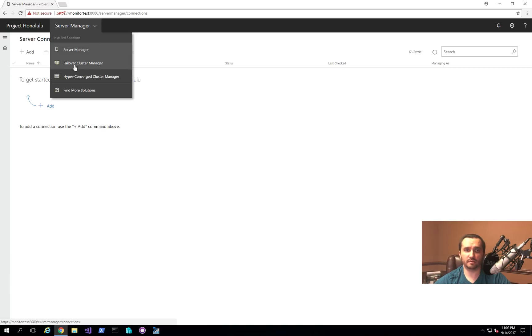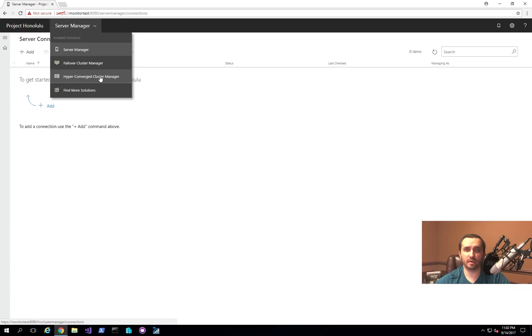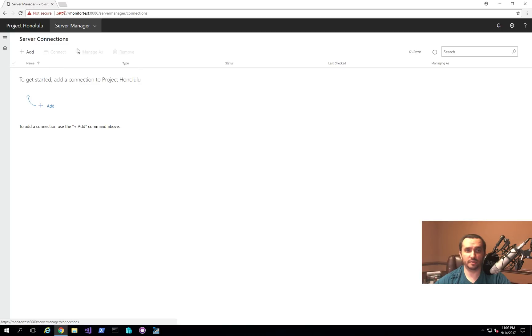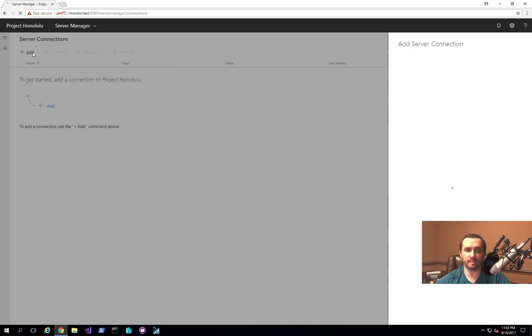You're also able to manage the failover cluster if you have failover clusters from Windows. And then they're also introducing a new feature to it, which is called Hyperconverged Cluster Manager. So basically, this is for your hyperconverged scenarios where you might have storage spaces direct infrastructure. You're running the hyperconverged infrastructure for hosting your VMs on the software-defined storage and networking components. So what I'll start off with is showing you just a Server Manager portion, and then I'll show you how to set up a cluster real quick and what you'll be able to actually see in the failover cluster.